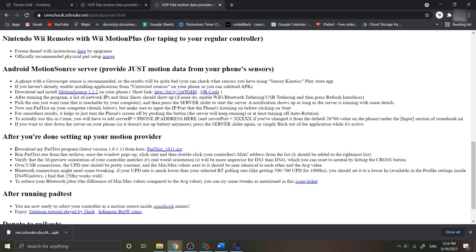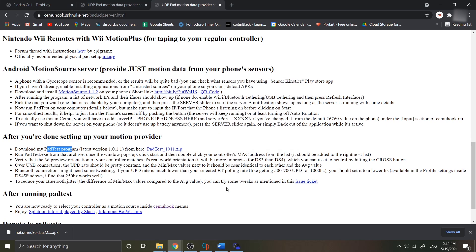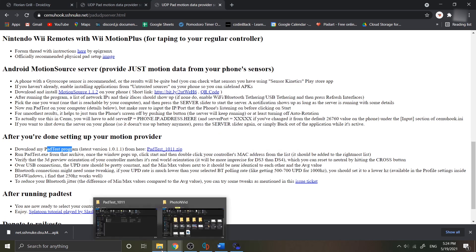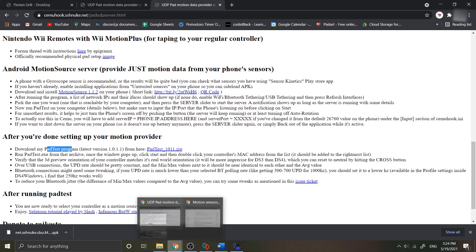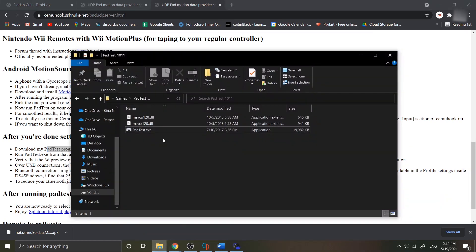Go to the web page before and download the MyPad test program from here. You can extract the zip folder and open the exe file. You can place it wherever you want.